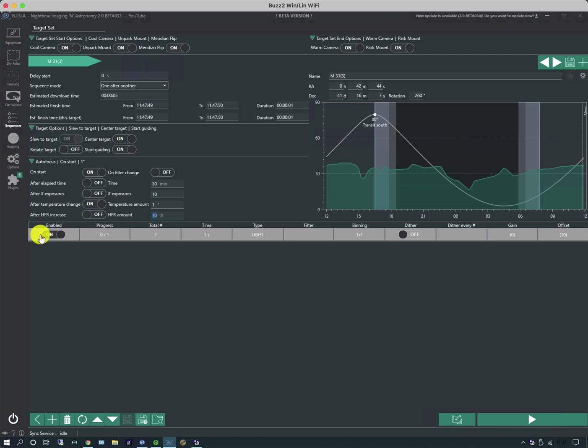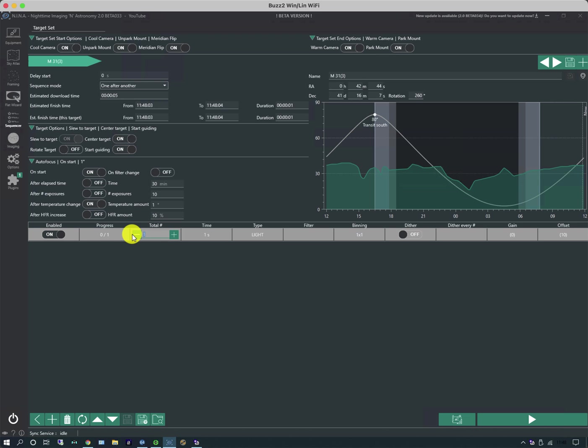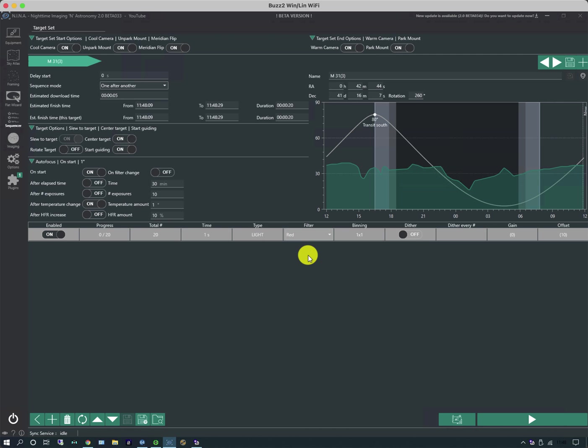Under here are what they call the exposure events and the default sequence just has one event of one second and it hasn't defined the filter. So we need to add some more detail to this. So for instance this is the total number of exposures you want. So I'm going to put in 20 and I'm going to choose a filter, red, binning one by one.